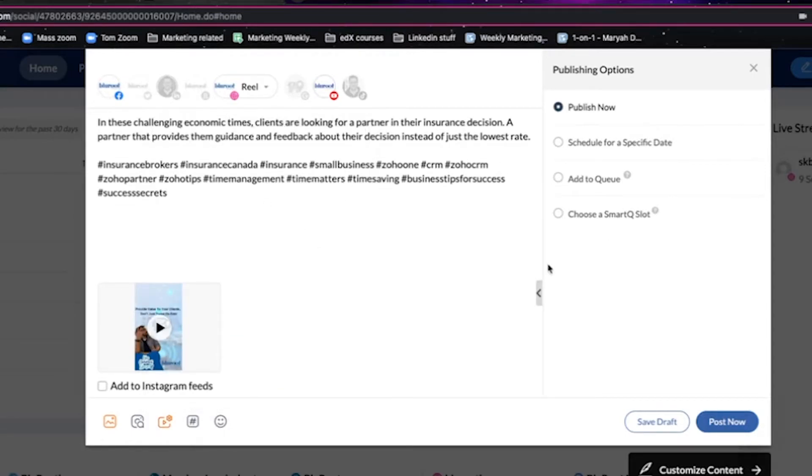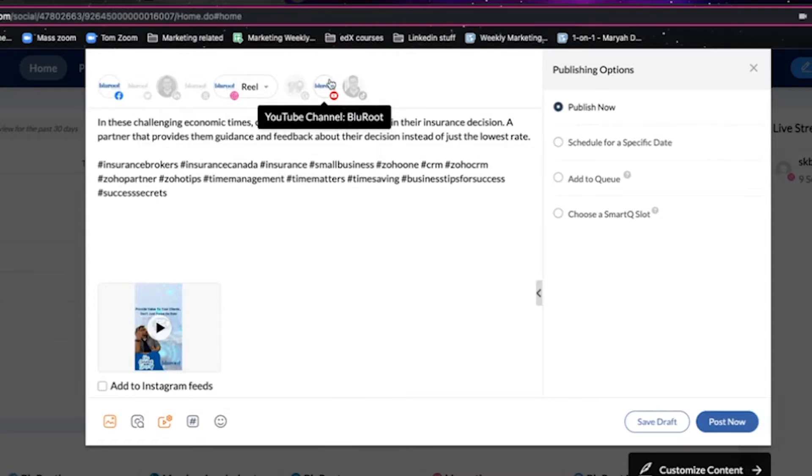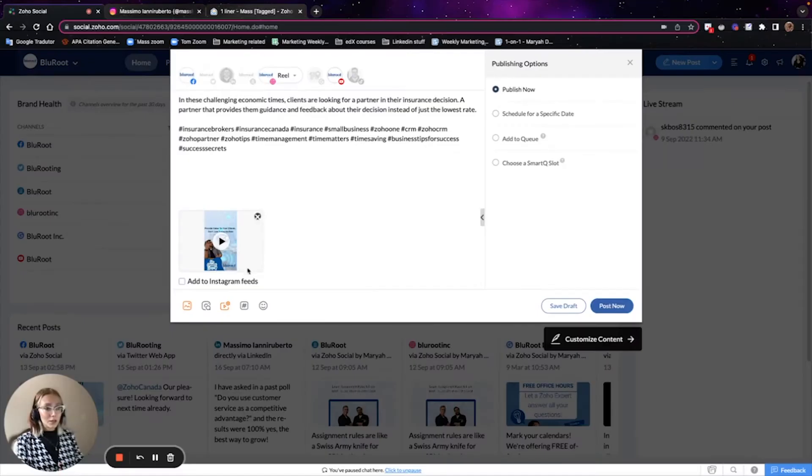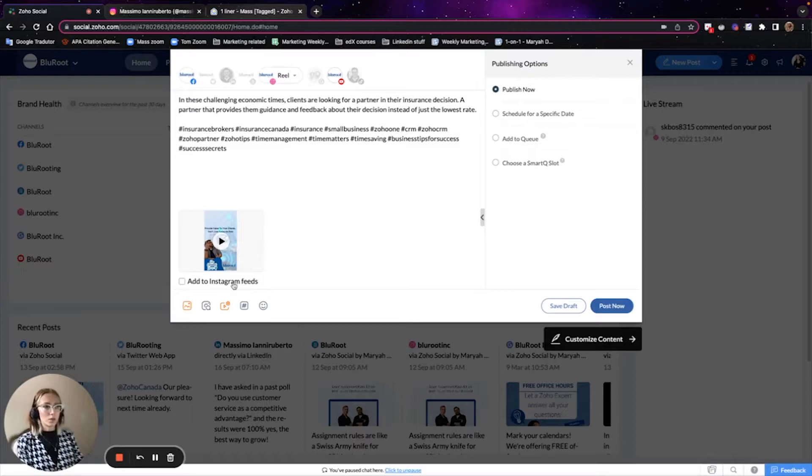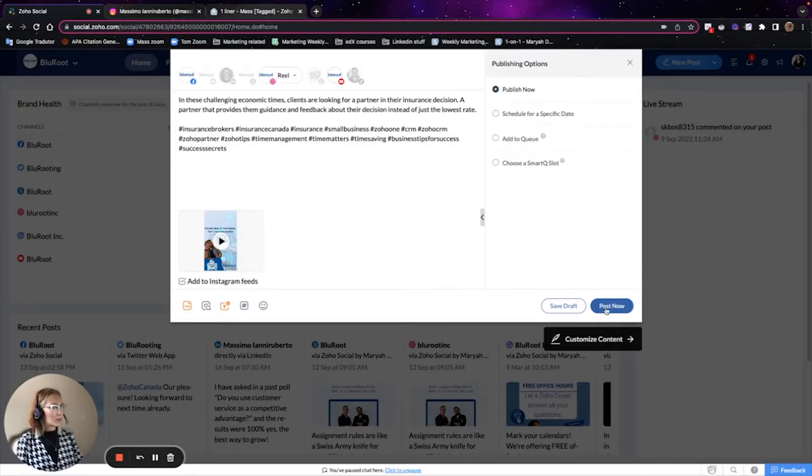And we are good to post on the Reels on YouTube channel and on Facebook. Another thing, just as on Instagram, you can select if you want your Reels to go to your feed or just as a Reels. So I'm going to click in here to add it to my Instagram feed too. Let's post this.